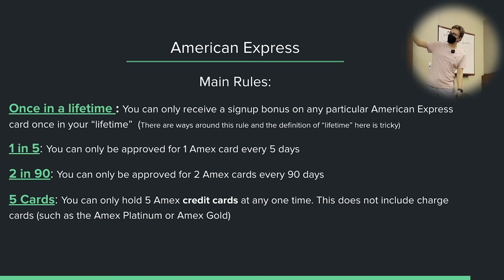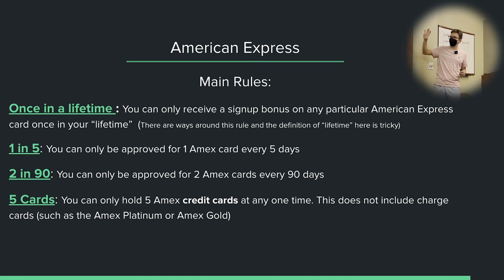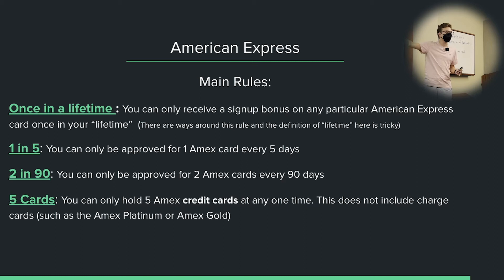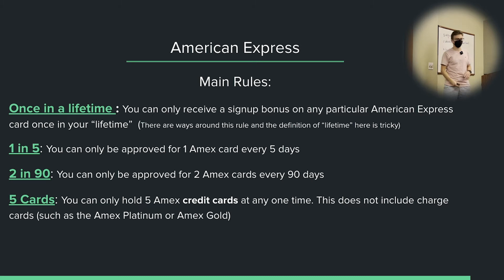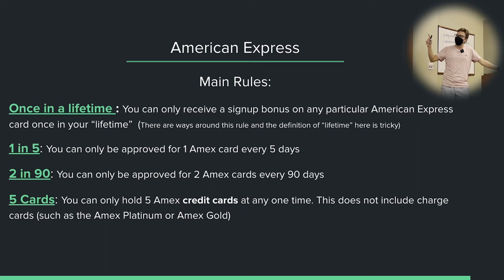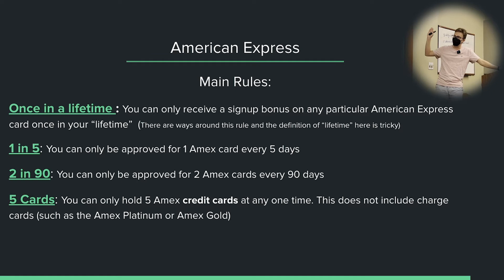Do business cards count toward these rules? From what I understand of the data points, it would probably still count for Amex. However, these rules aren't so strict where there's really a need to go around them. The thing you have to understand about American Express: they're like a really friendly person at first. If you're nice to them and you play by their rules, they will reward you handsomely. If you go against their rules and try to mess with them, they will not hesitate to close all of your accounts and take all your points away. With American Express, you play by their rules and you'll be fine.